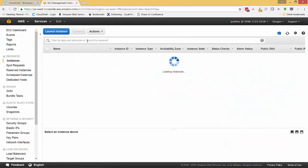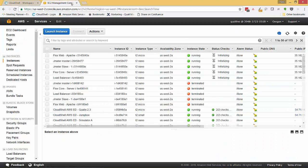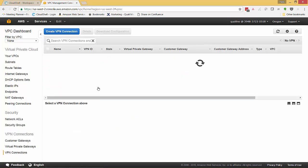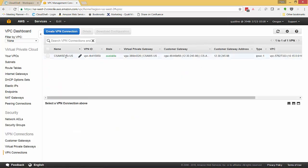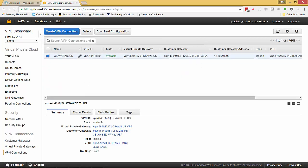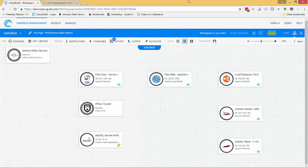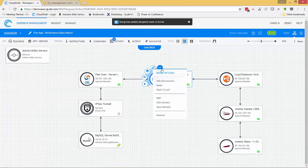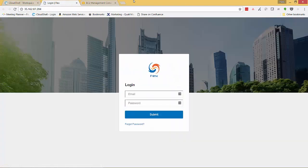Once again, if we jump to our AWS console, we can see the front-end components have come online and also the AWS IPsec connection has been configured. We've now successfully deployed our company's Flex application in a true hybrid cloud sandbox, with front-end components running in AWS and the back-end database on our local data center.